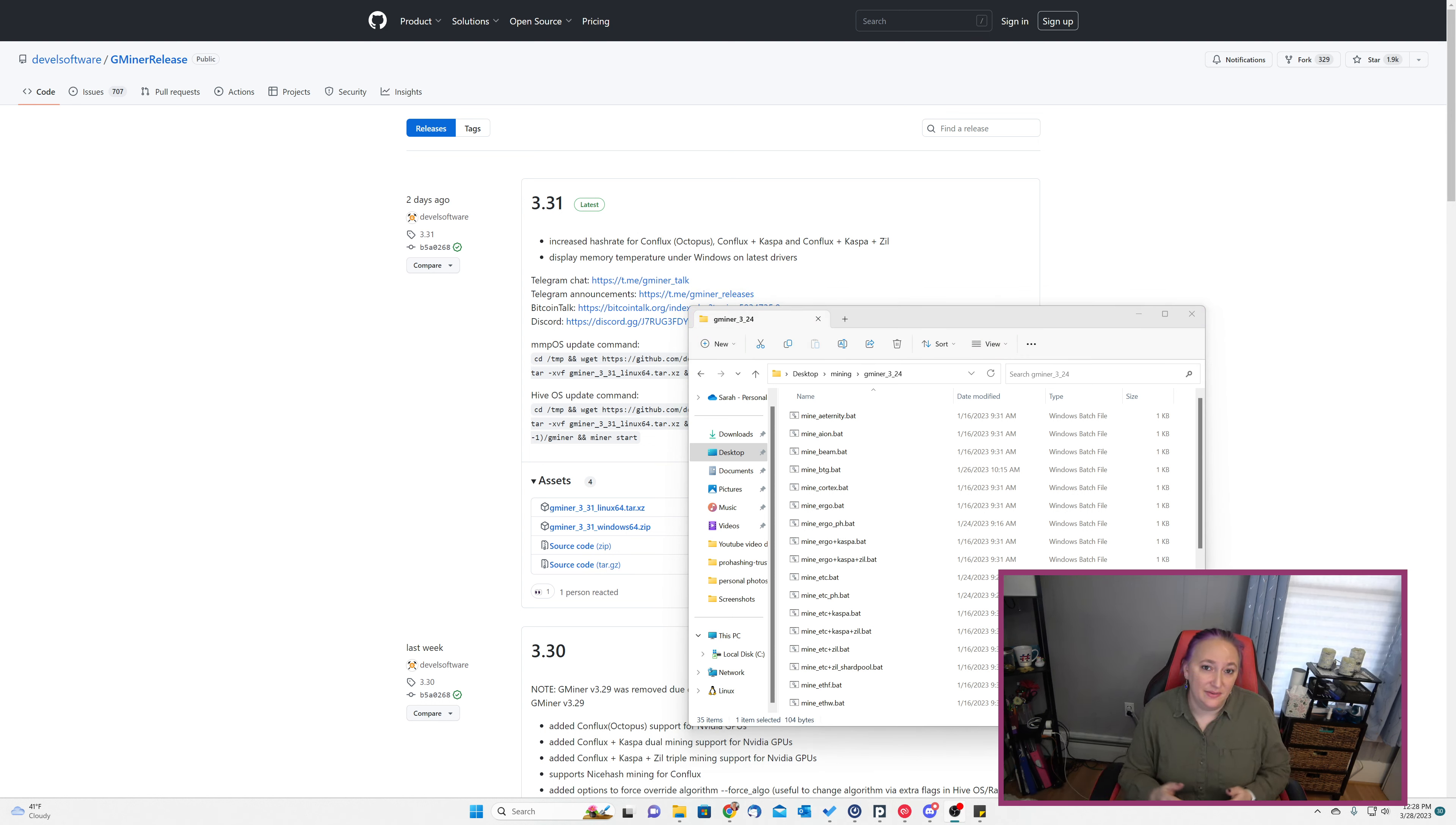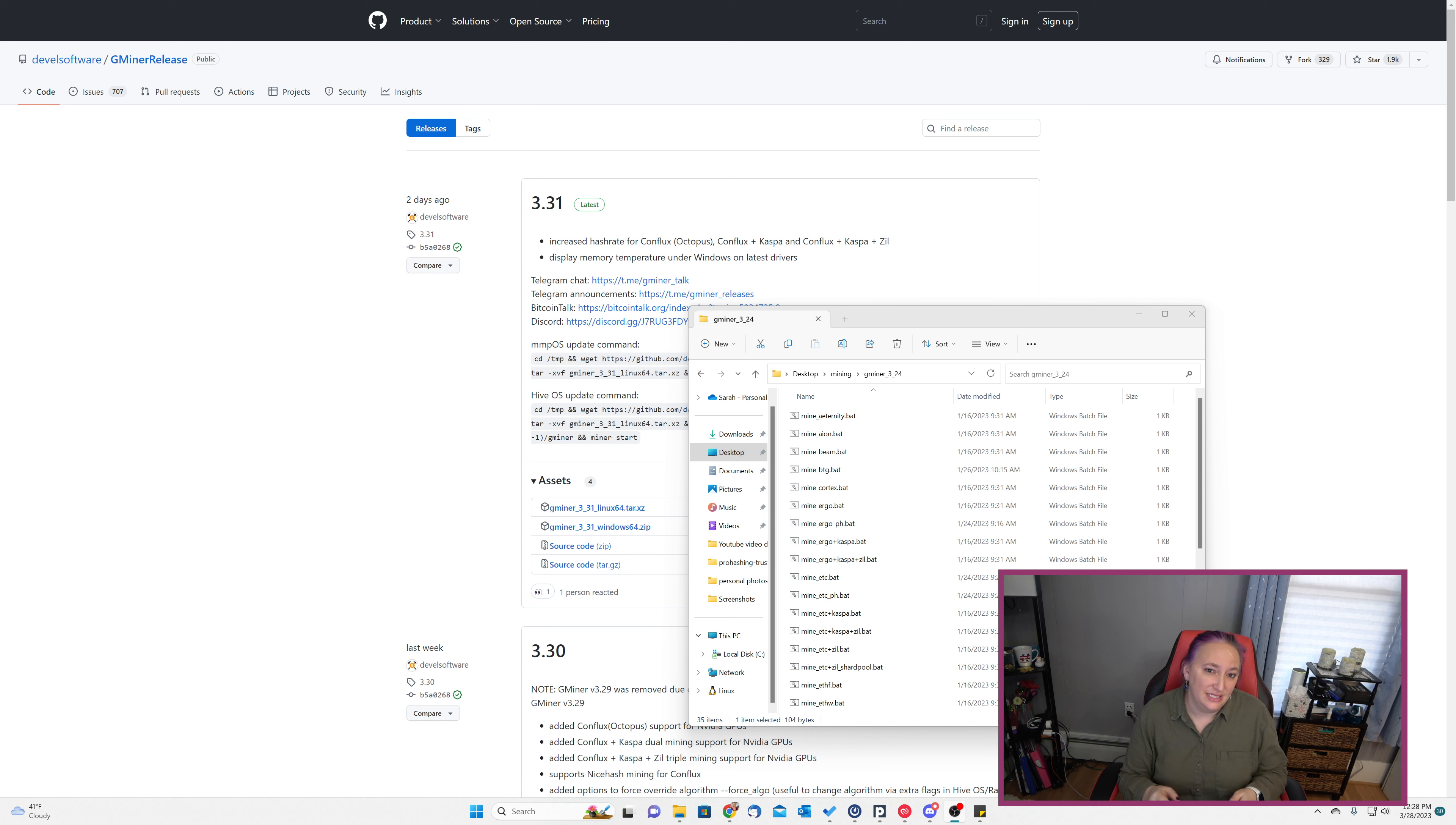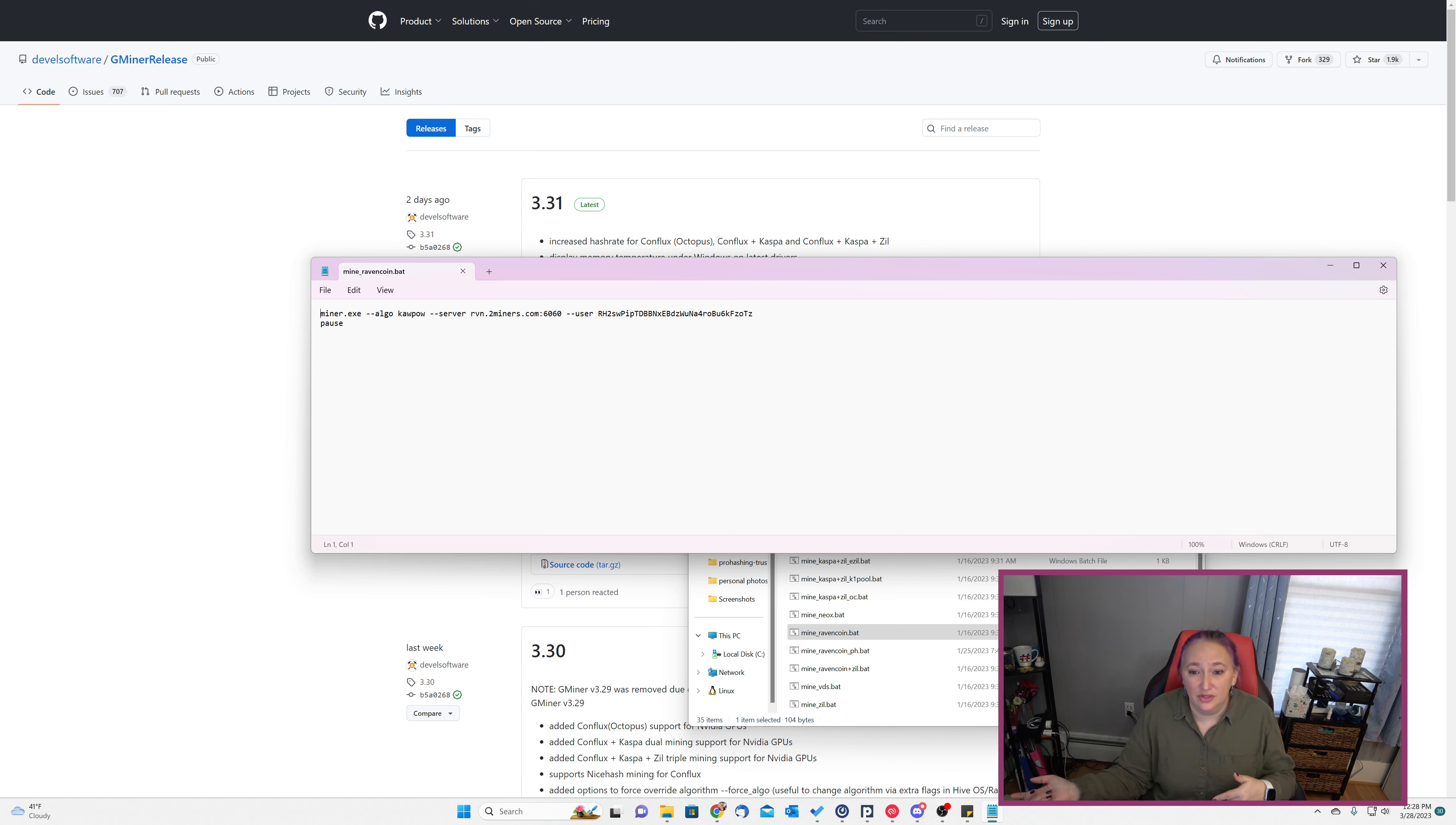Step two is to modify the start script. In this case, we're going to test Kaupow mining with the GPU. You can edit the configuration using whatever text editor you're most comfortable with, but I'm going to demonstrate using notepad because it comes free with Windows. I'm going to edit the mine raven queen dot bat file. And this is the default value that's needed for mining Kaupow if you wanted to mine at the pool that Gminer defaults to.